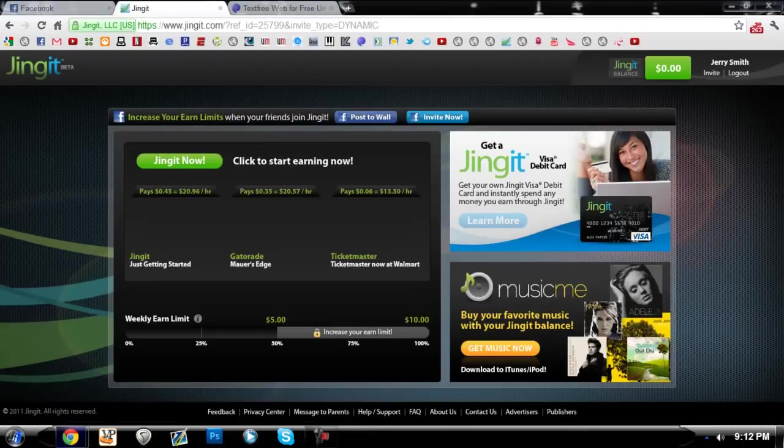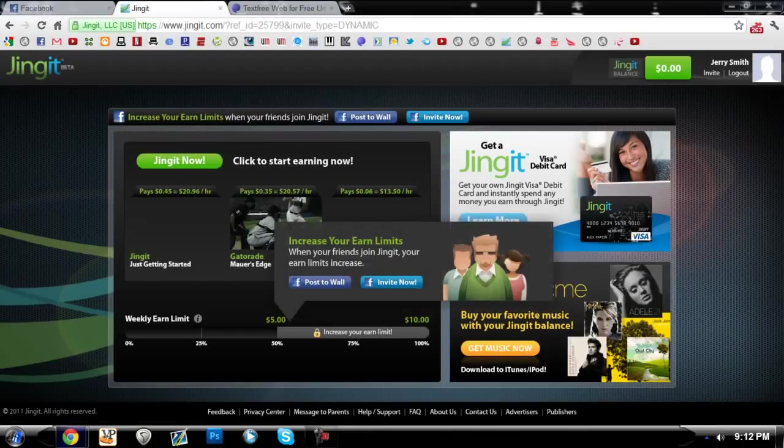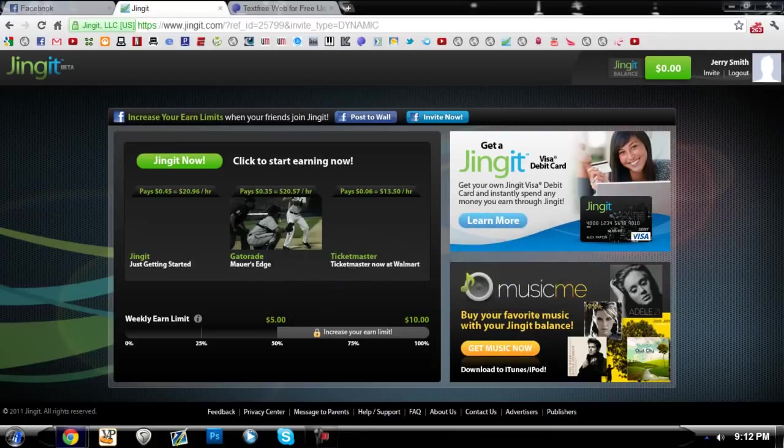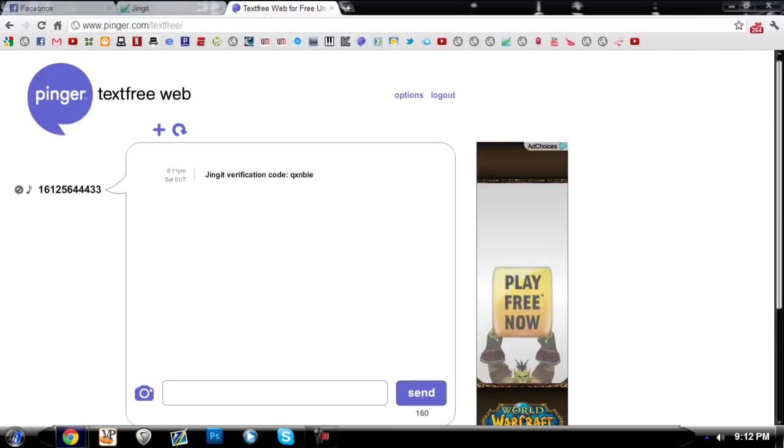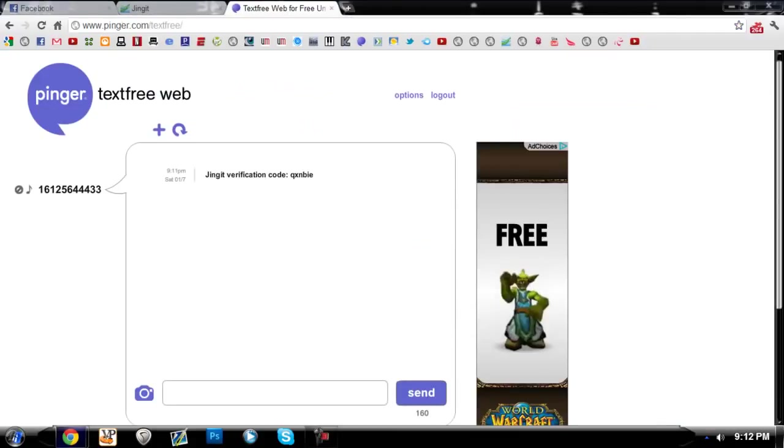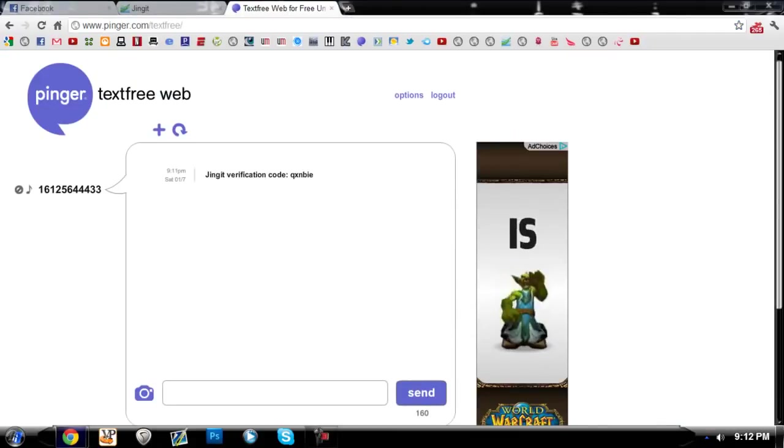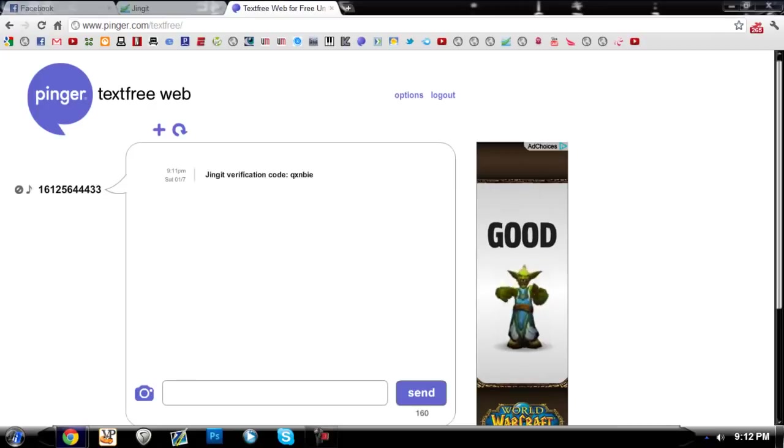And there we go, I'm verified and on the website and everything. If you are interested in Jingit, I will put a link in the description of the video and I will put a link also to Pinger.